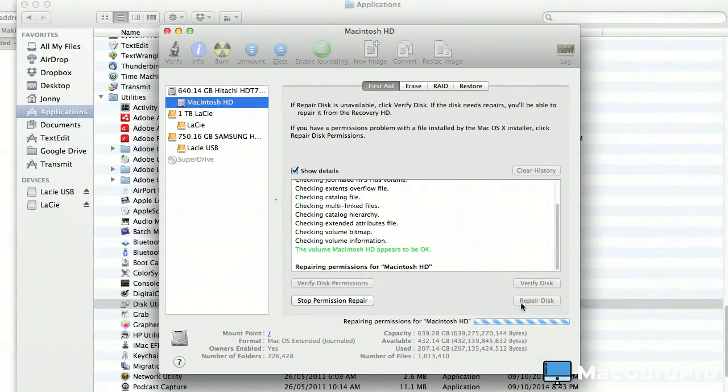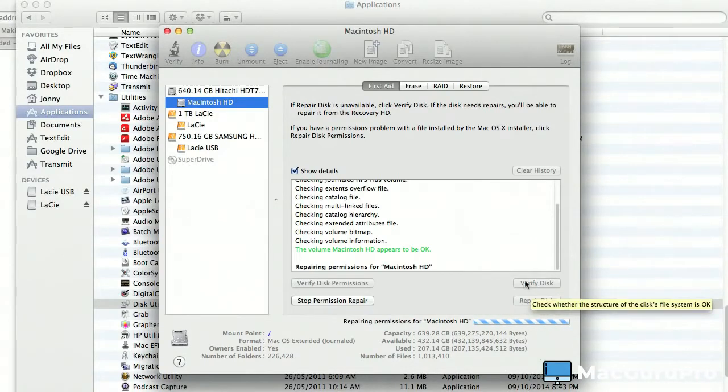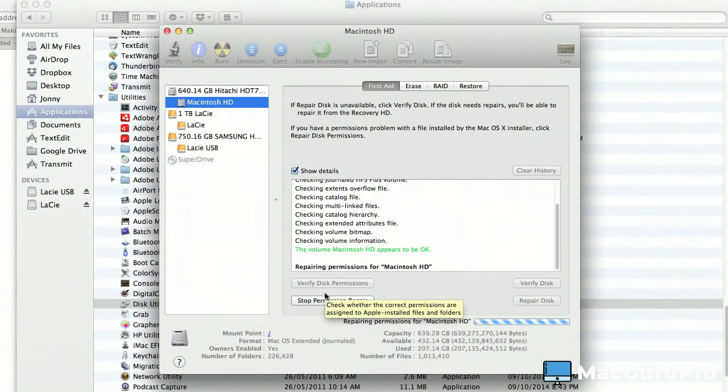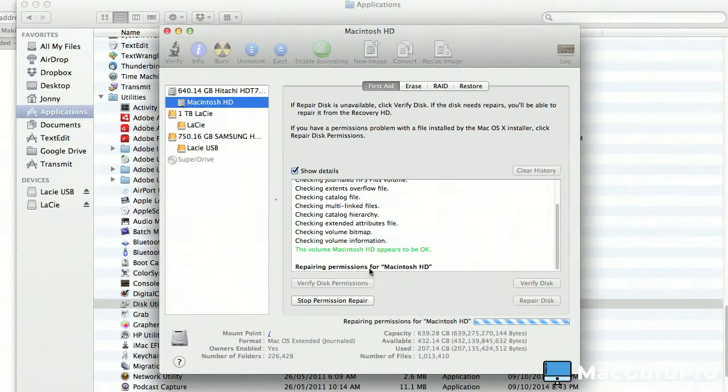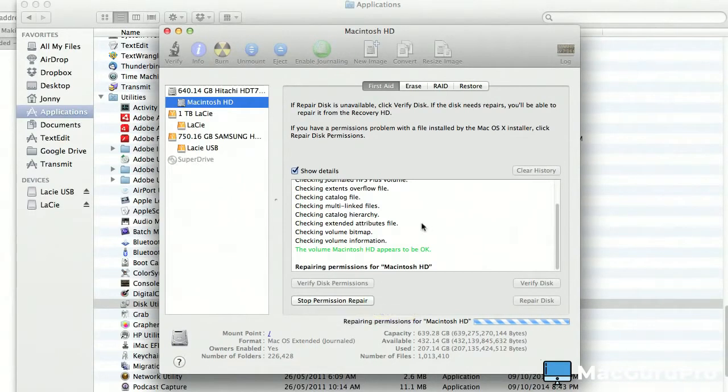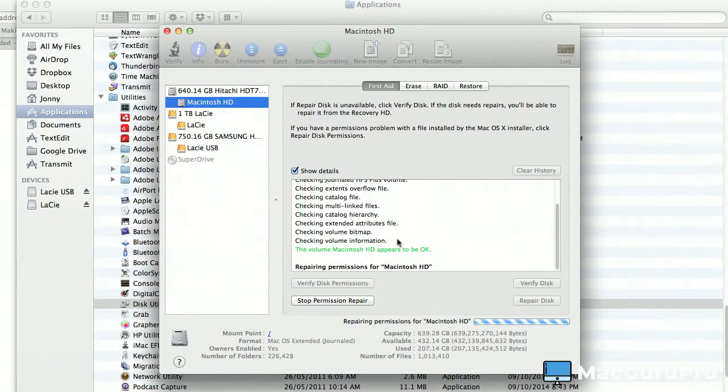You could have done Repair Disk if it allowed it, but it didn't, so I just did Verify Disk and now I've clicked this one. This is where all the problems happened for me earlier. Of course now I've already gone through this step, so this is not going to be as bad, but it still may find some issues, and they're the ones that were causing the computer to crash.